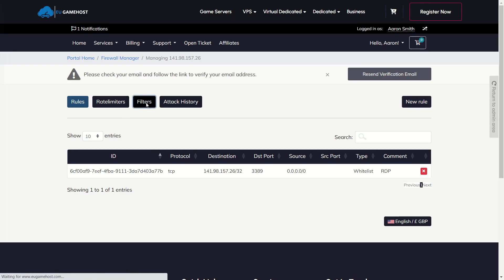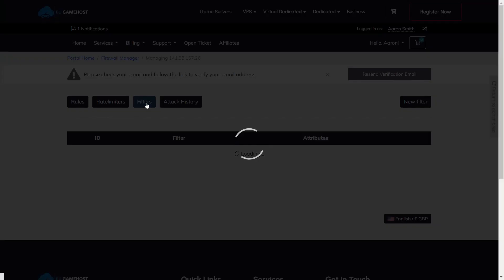So then we're going to go to Filters and we're going to apply the TCP symmetric filter to our RDP port that we've just opened. So this will load up all of the filters.